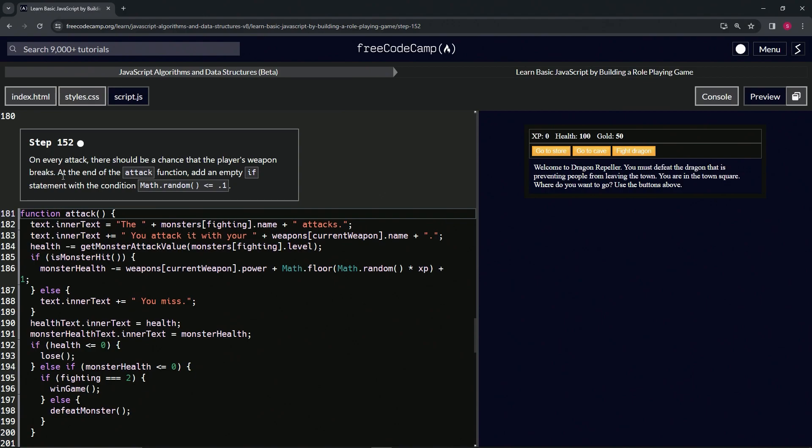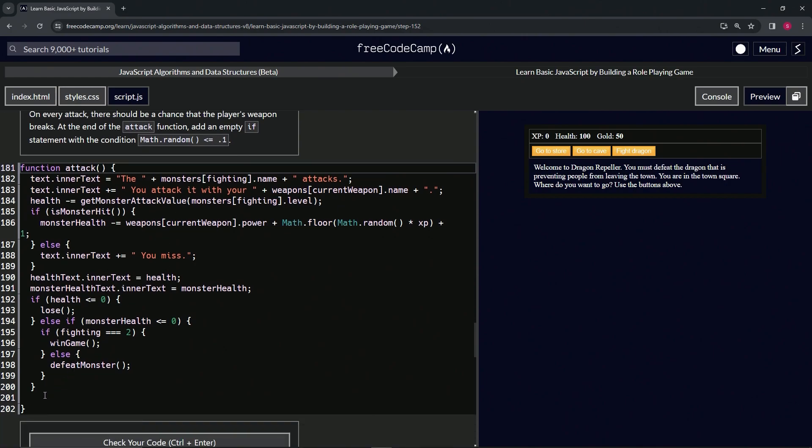At the end of the attack function, we're going to add an empty if statement with the condition math.random is less than or equal to 0.1.